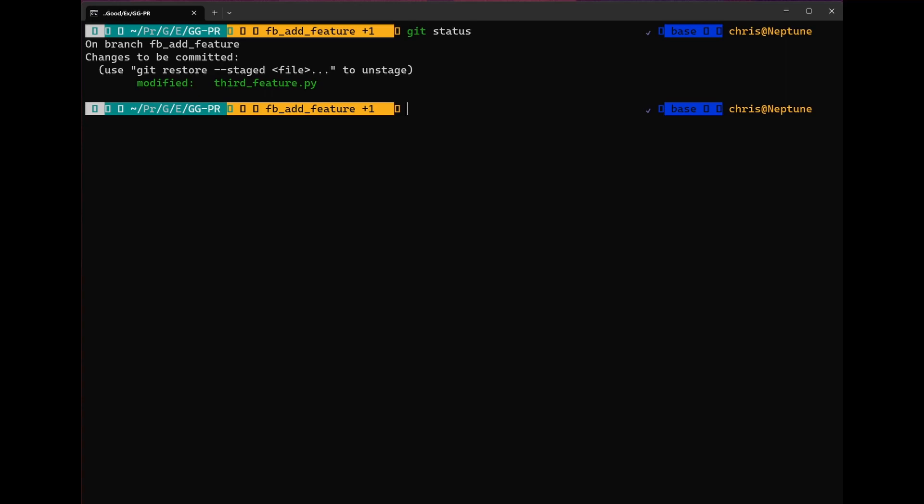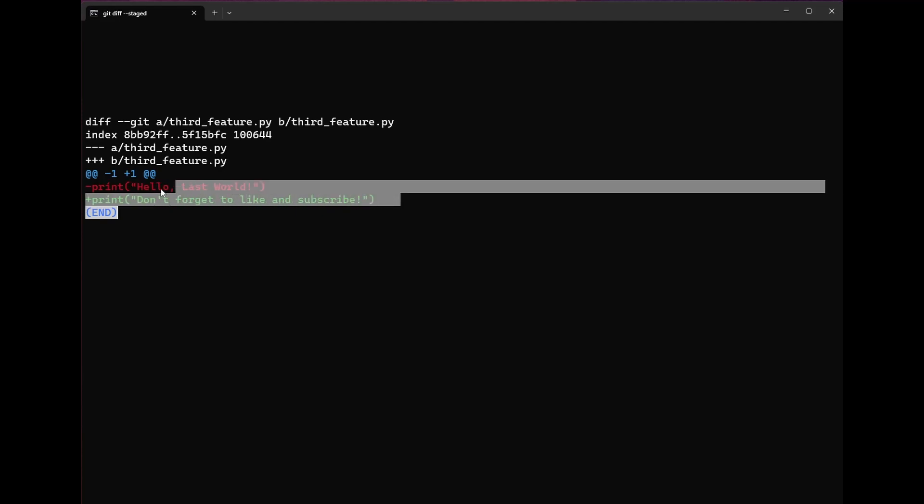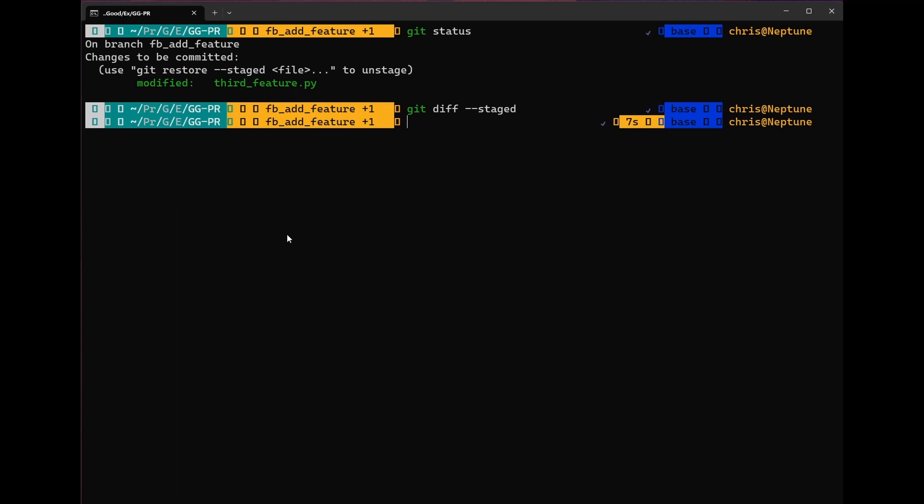The first case we looked at was looking at the diff between our current commit or our head and our staged changes with the git diff --staged command. As you can see, I've removed the hello last world and replaced it with a don't forget to like and subscribe.